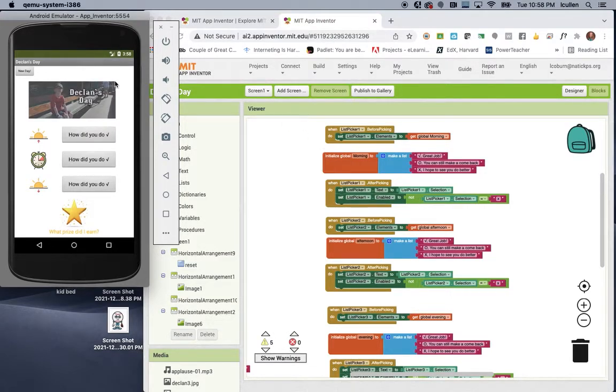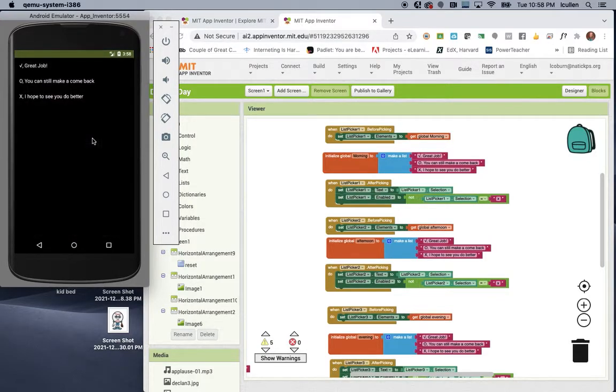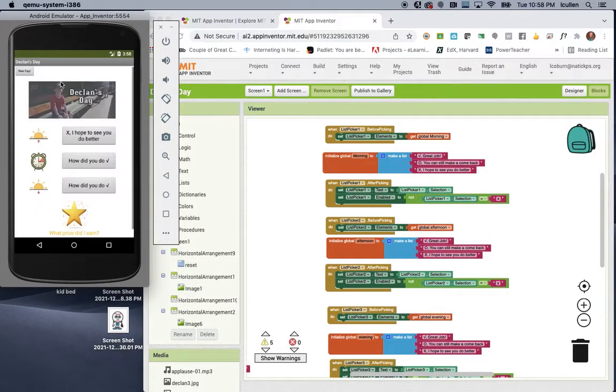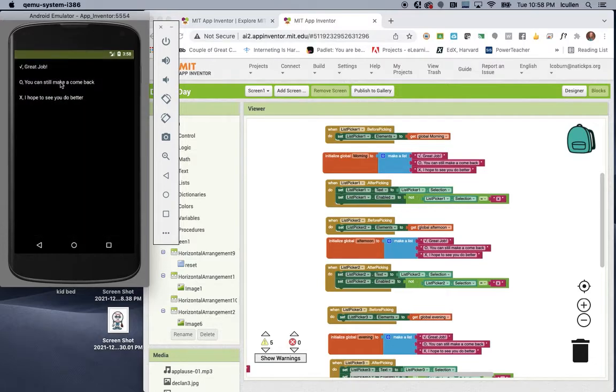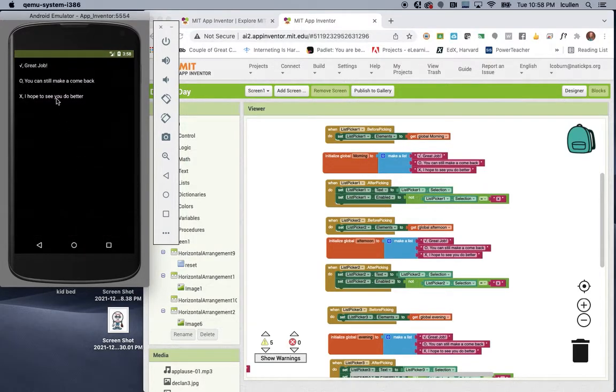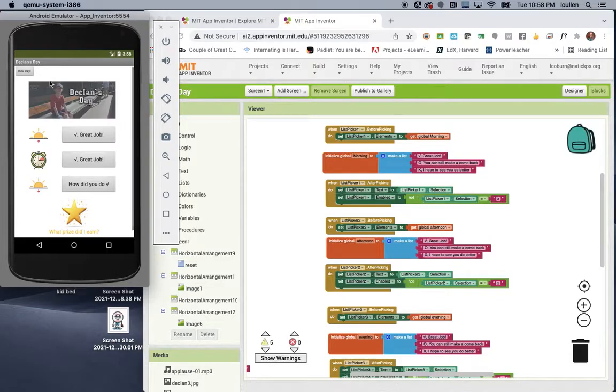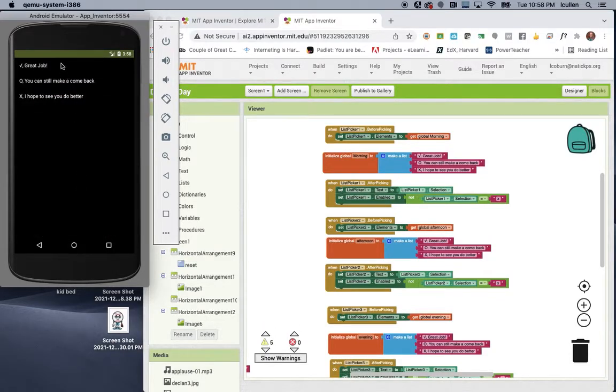So let's say end of the day, an adult goes in with Declan. It says, Declan, how did you do in the morning? So we'll click here, and we'll say, actually, we'll go ahead and say that he did a great job. Let's say midday, he did a good job. And end of the day, he did a great job.